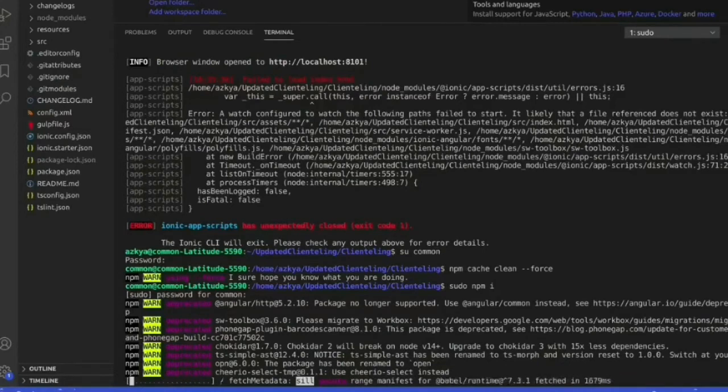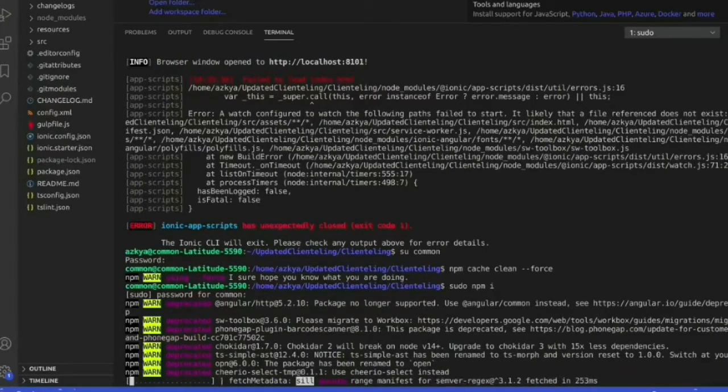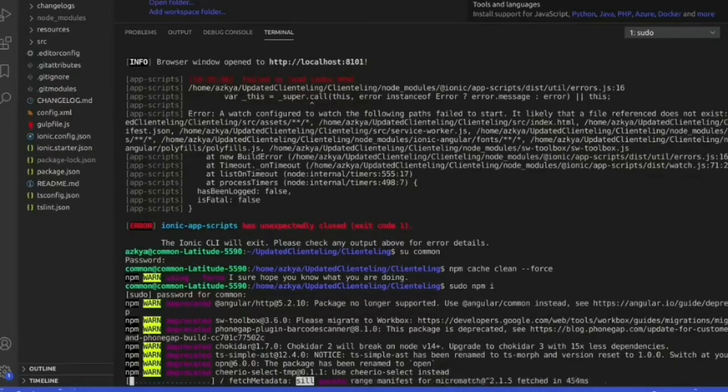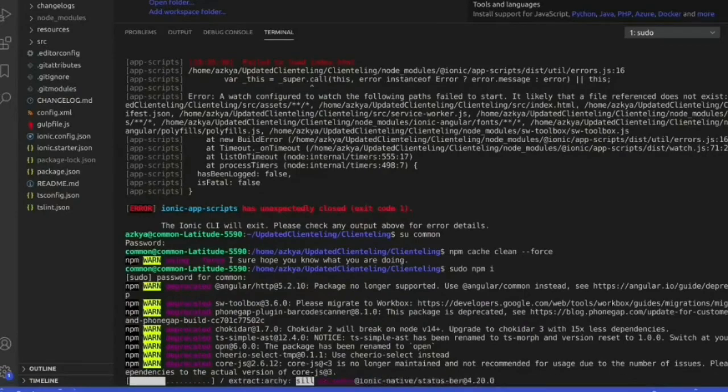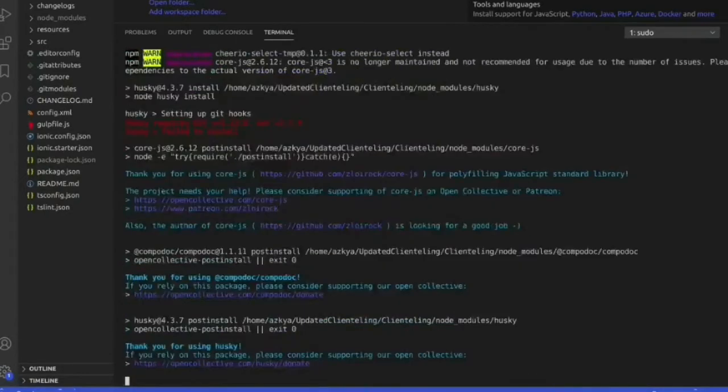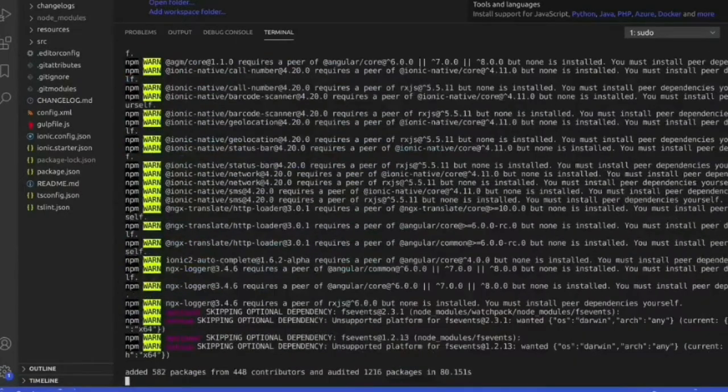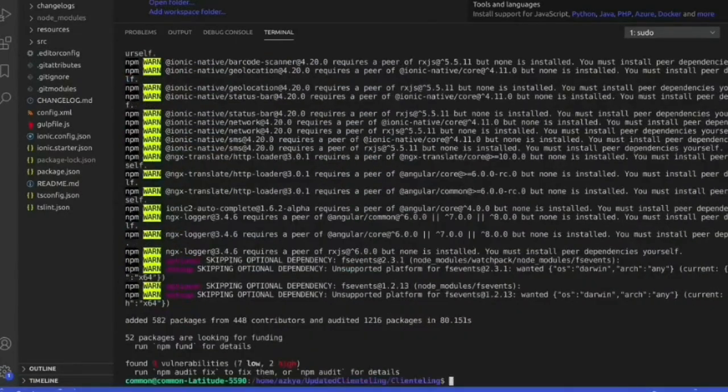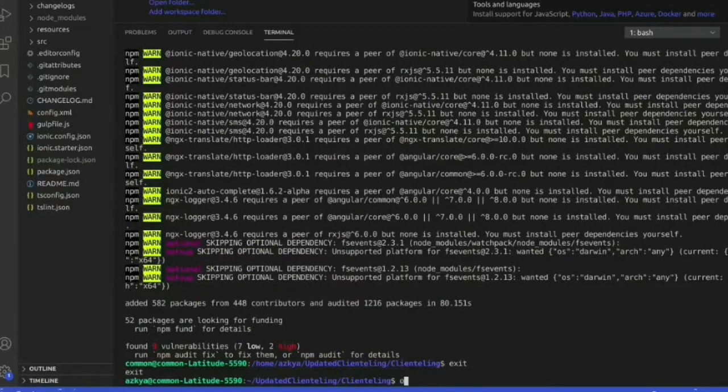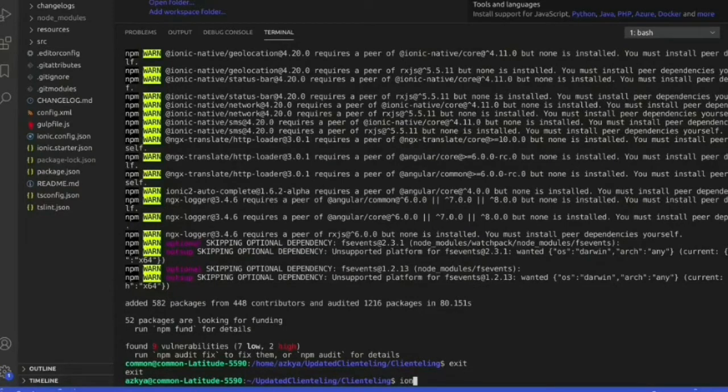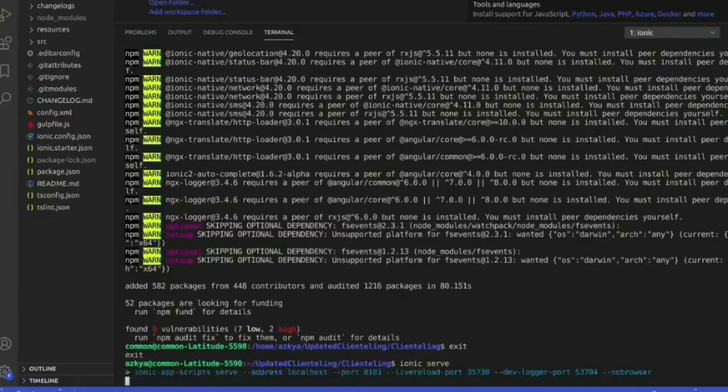After installing npm, we will again run ionic serve command. As we can see npm is installed, so after this we will write ionic serve to run the project again.